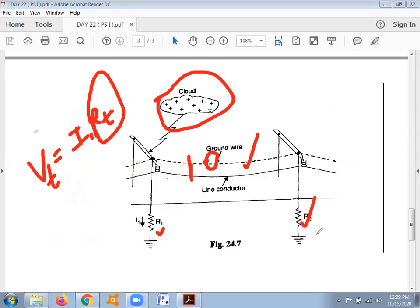In conclusion, earthing screen and overhead ground wire are suitable for protection against only direct lightning strokes. They are not suitable for protection against traveling waves. To provide protection against traveling waves and switching surges, a different concept will be introduced and discussed in the next lecture.